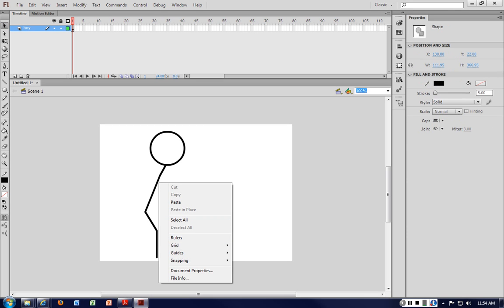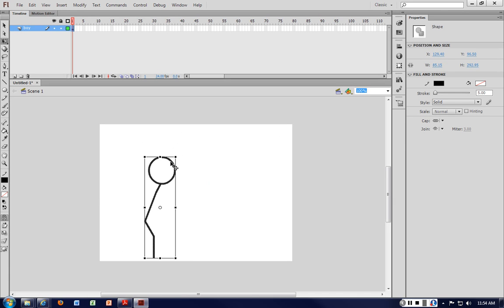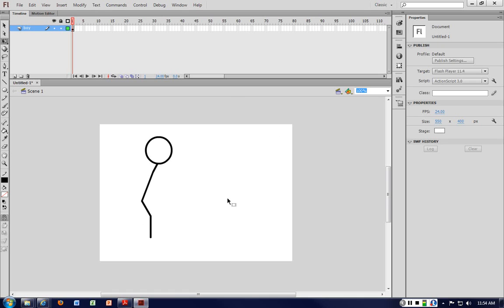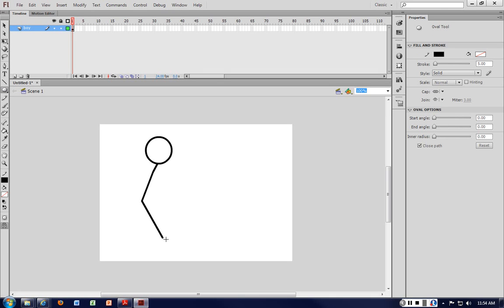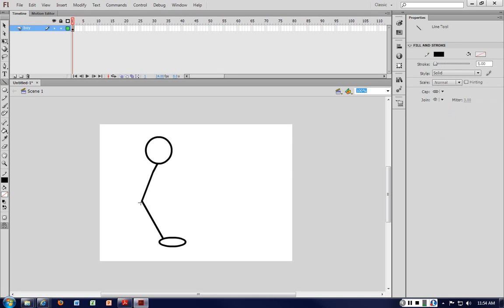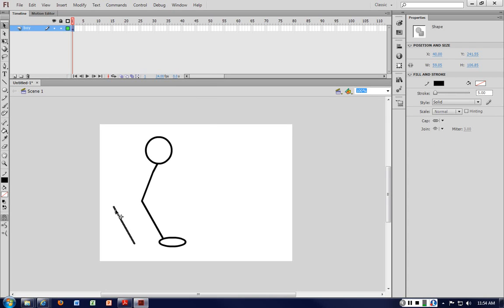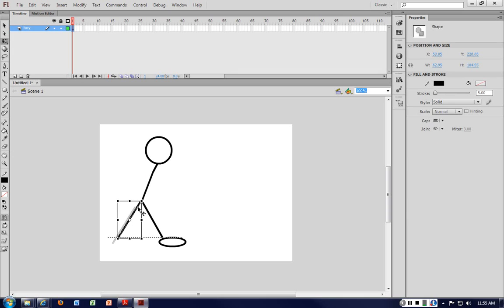I'll scale it down using free transform. We have the leg there. I'll just do this as one to make it easy. Then the feet — not the best feet but we'll go with that. Then the same thing here. I'll copy one leg so both legs are proportional in terms of height, using free transform and moving it across a bit. I may run into issues here in terms of frame-by-frame.